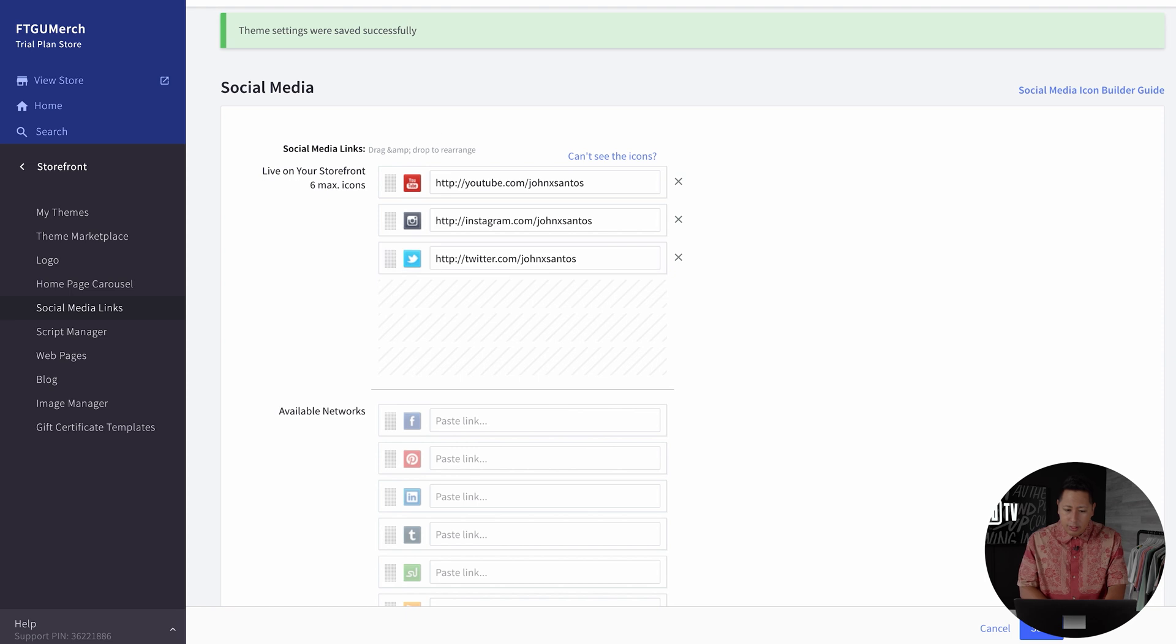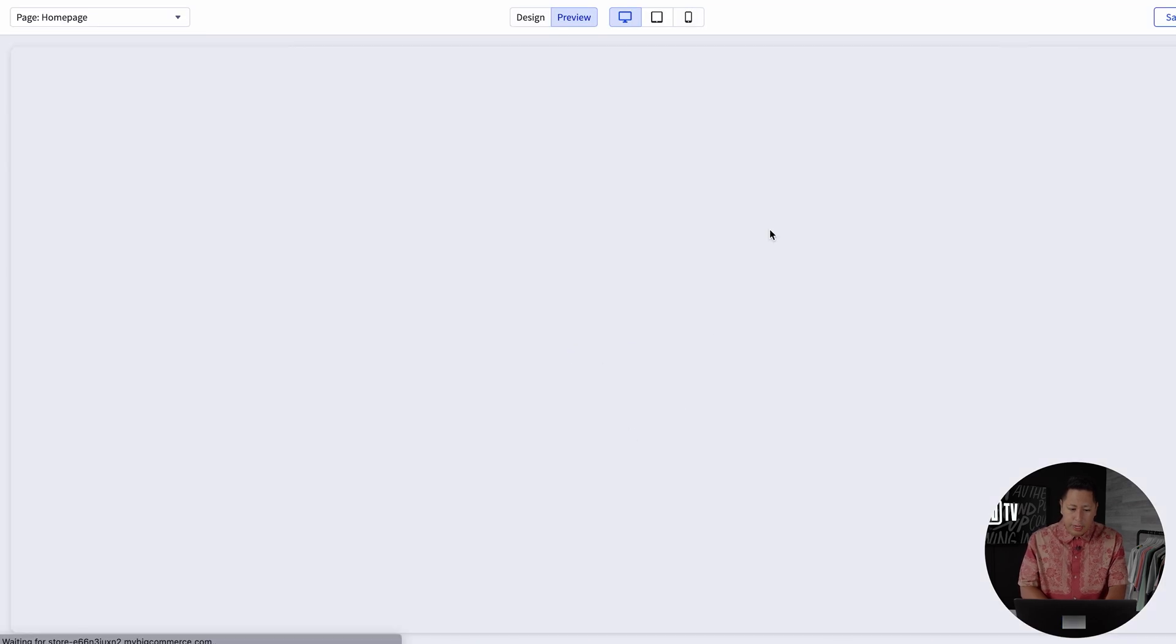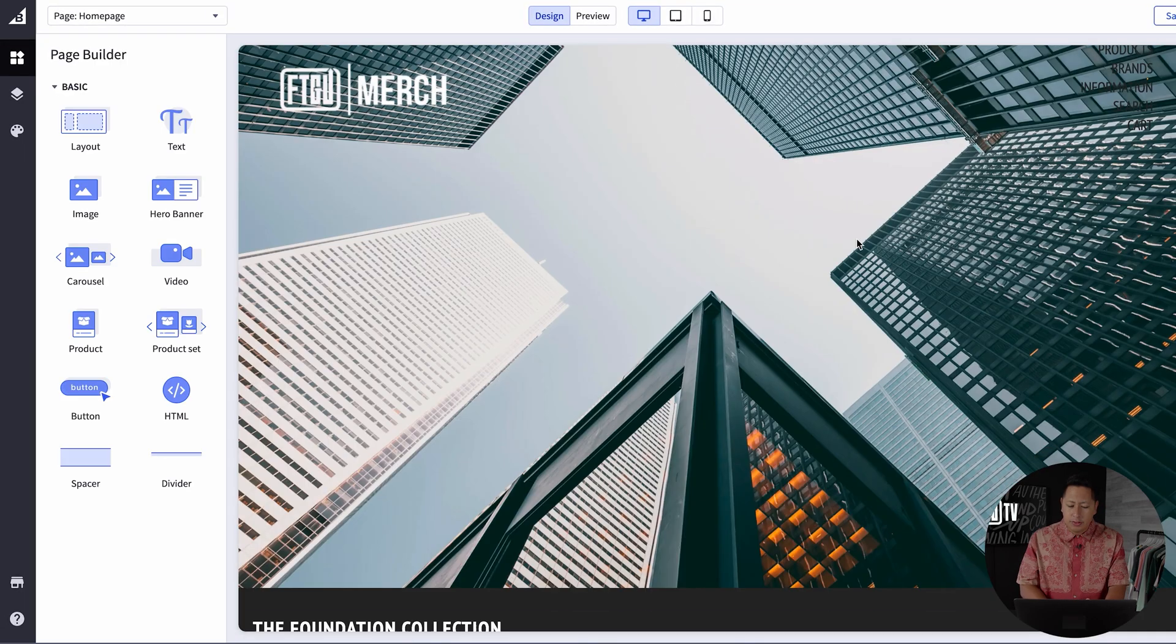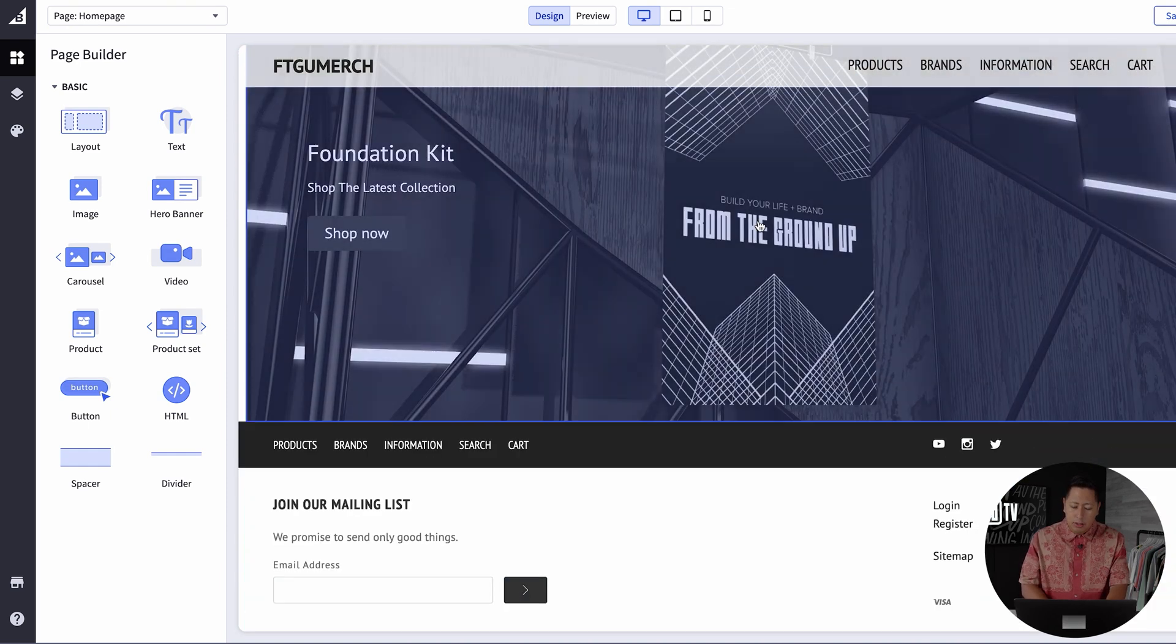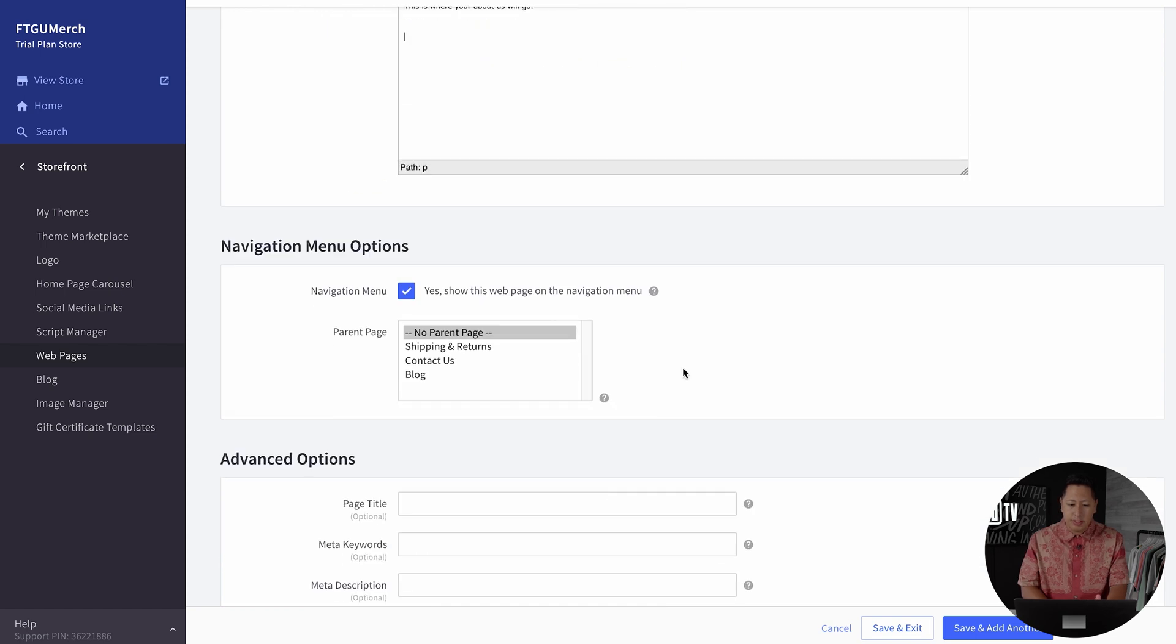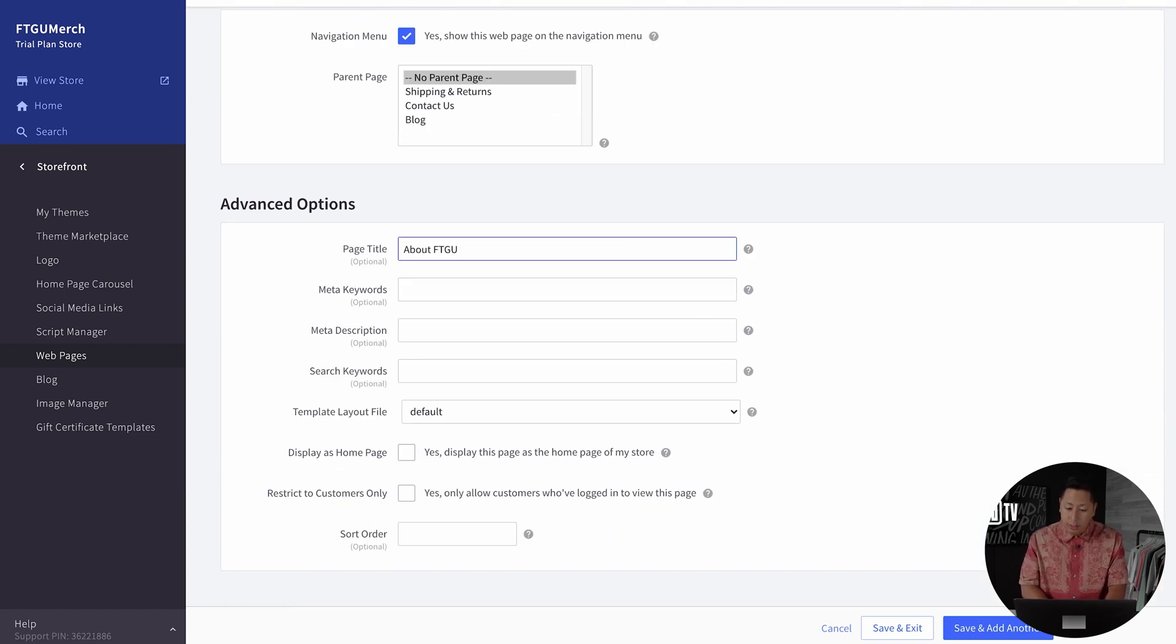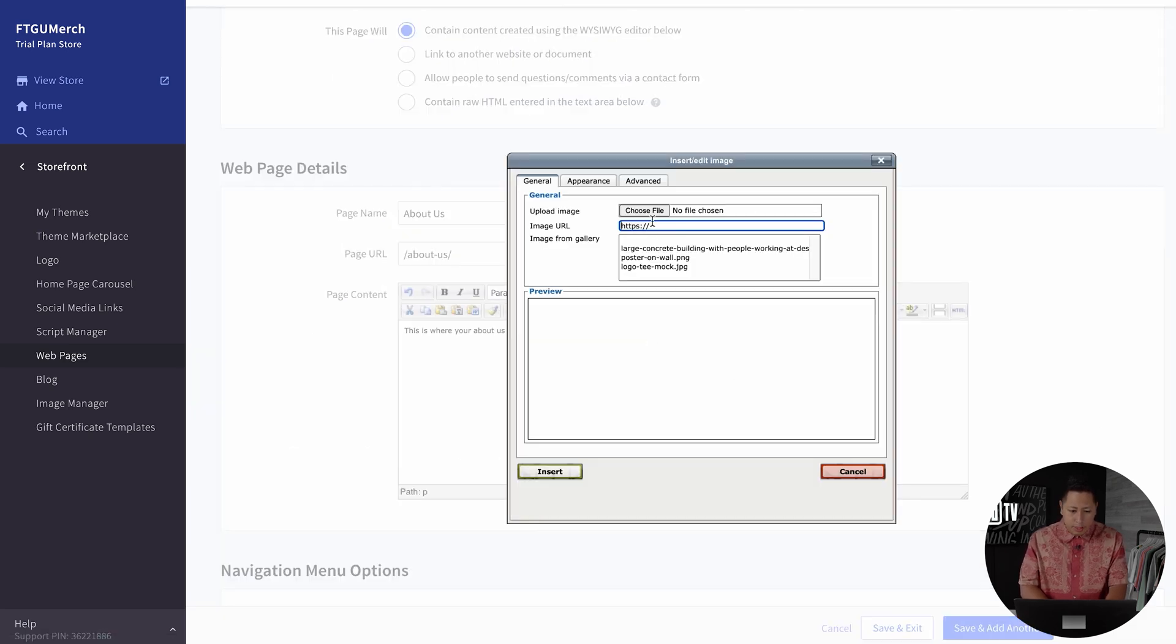Now let's go to the web pages section. You'll find that there's web pages that already came with this theme. So to add a page such as an About Us, simply create a page like this and fill in the information and you should be good to go.